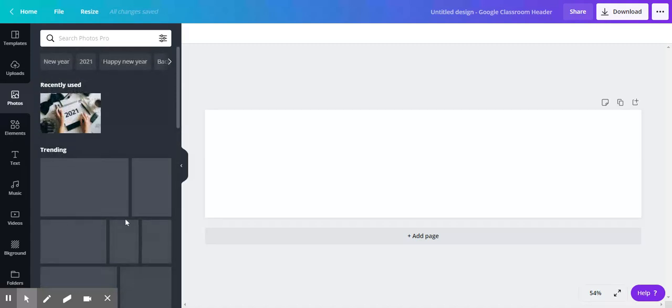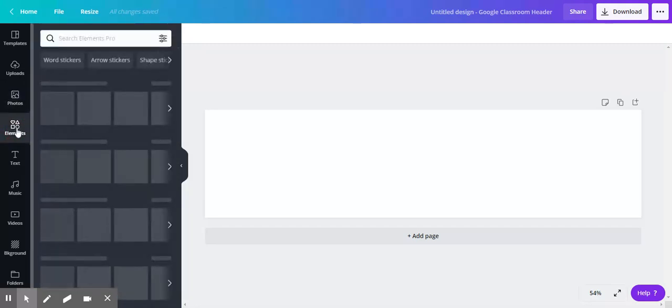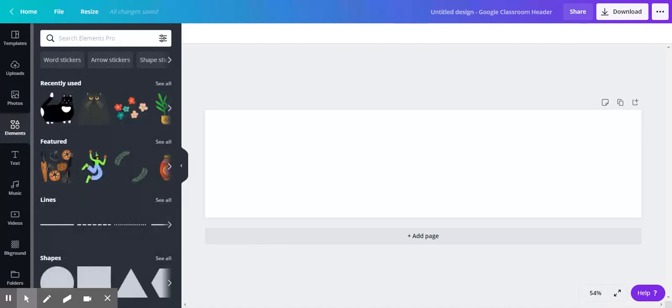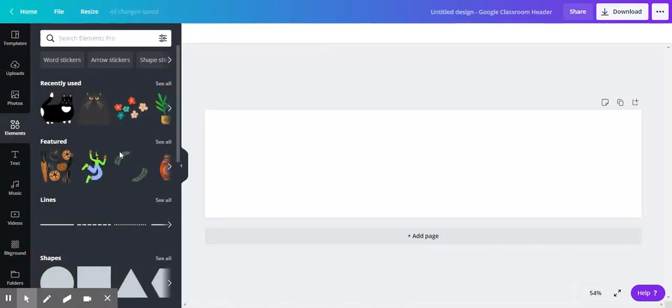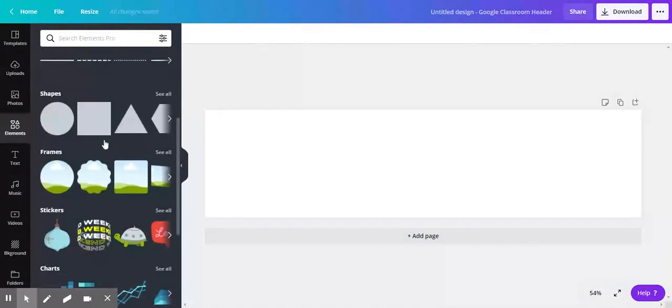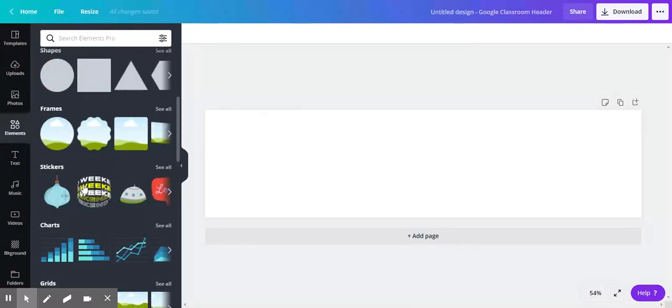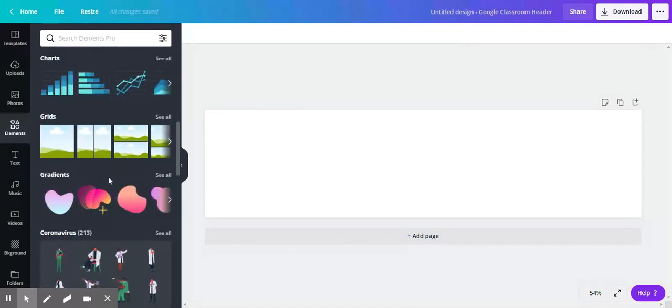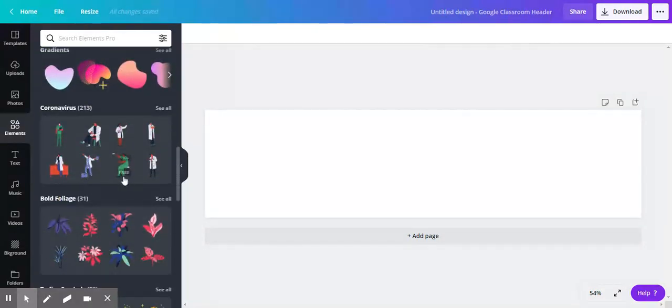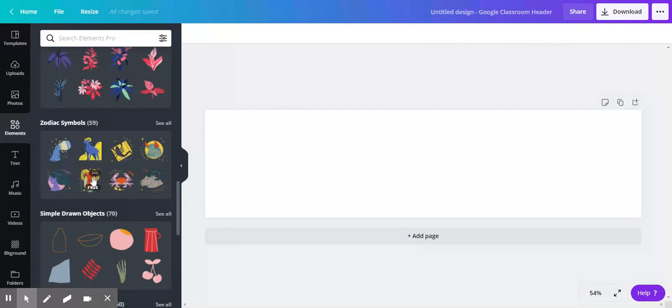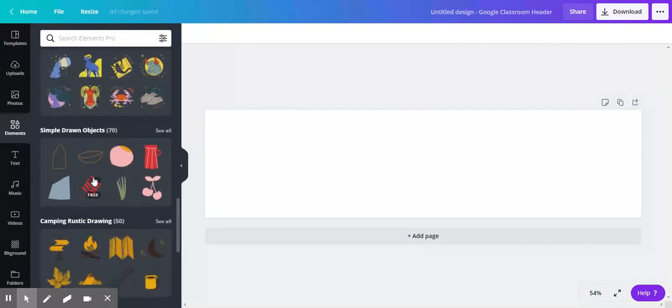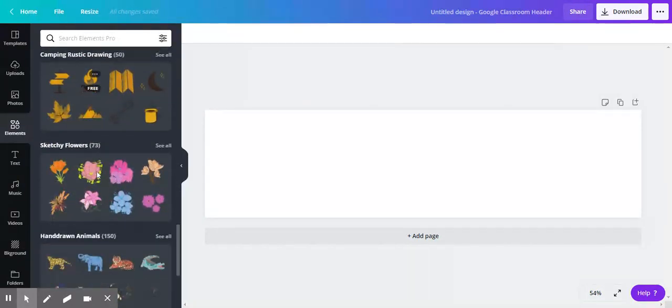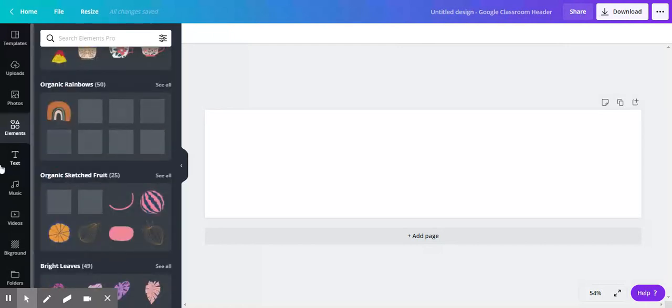There are elements—you can think of elements like clip art or stickers. You can just scroll through and see different things. You can use shapes and frames, stickers, charts, gradients, all sorts of images. I'm going to give you time to look at that. I'm not going to go through all of these because even I haven't explored all of them yet.